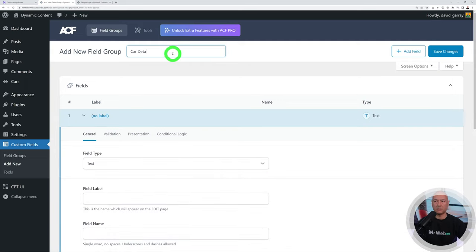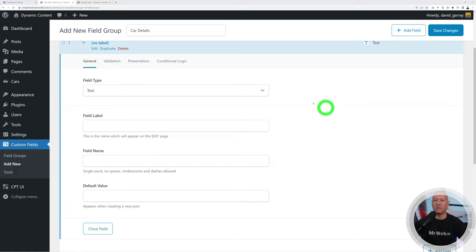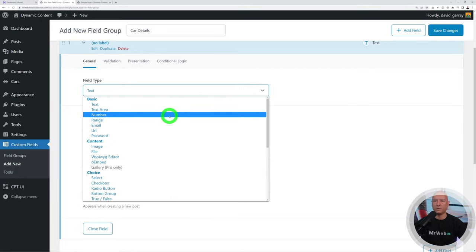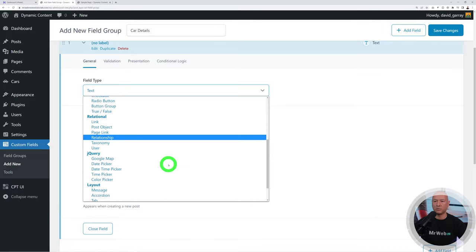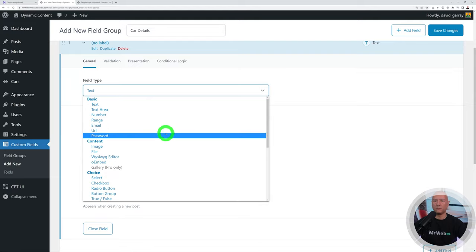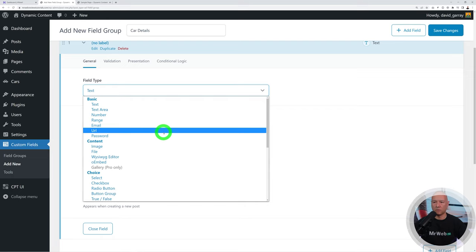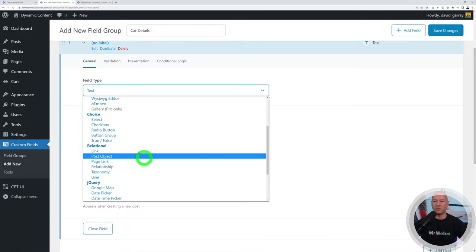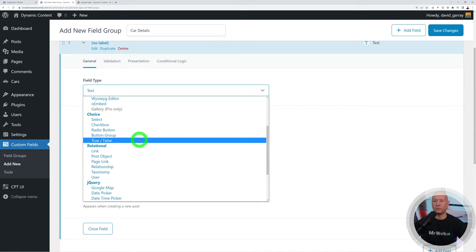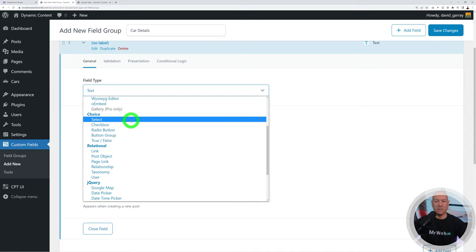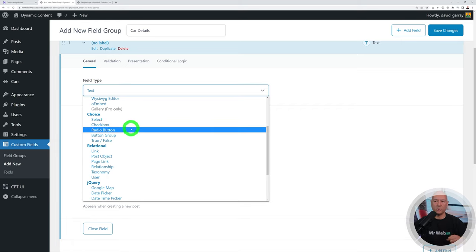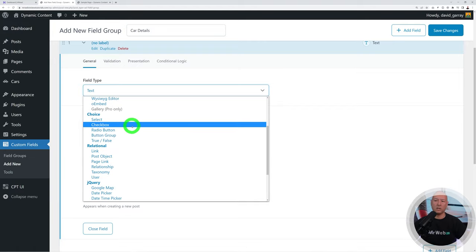Install the ACF plugin by WP Engine and activate it. You'll now see a Custom Fields tab in the sidebar. Click it and create a new field group called 'Car Details'. For a car listing you'll need information like the manufacturer, color, image, number of seats, engine size, and fuel type. Create the first field — the manufacturer — and set its type to Select, since we want a dropdown menu.